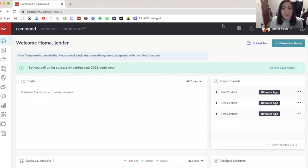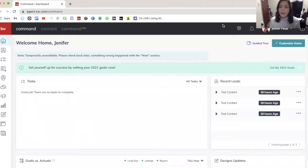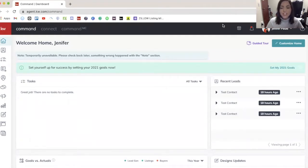Hey guys, welcome to What the Tech Wednesday, where every Wednesday I'm going to bring you a tip of the week for Command or another piece of Keller Williams technology that will help you with your business.